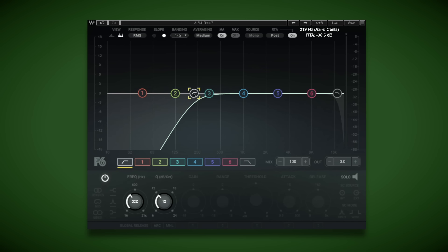But this approach can make the vocal sound a bit too thin. Let's dial it back a little bit.